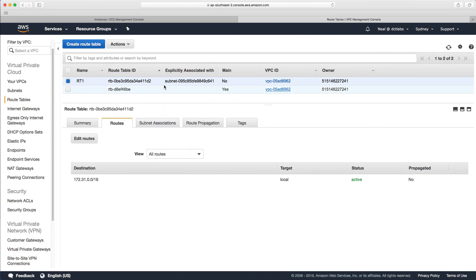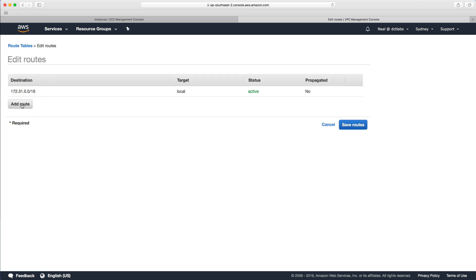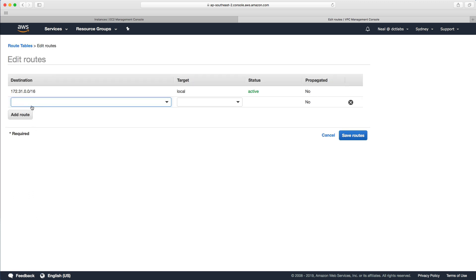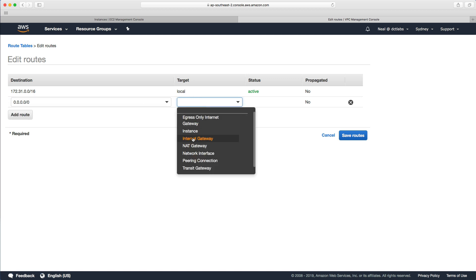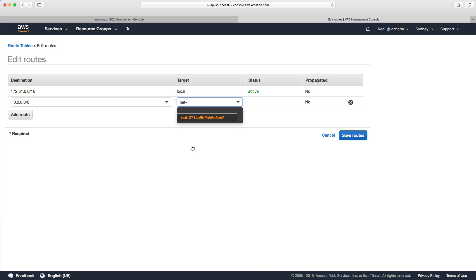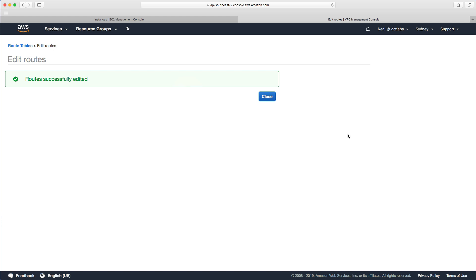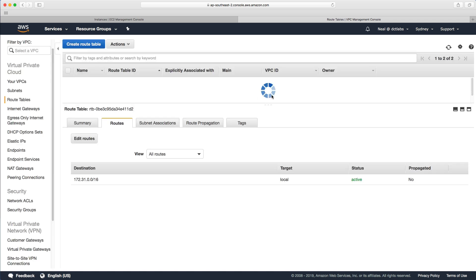We can go back in quite easily and add that back in again: 0.0.0.0/0. Choose NAT gateway, choose the ID of NAT gateway, and save routes.